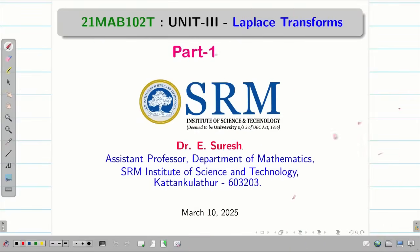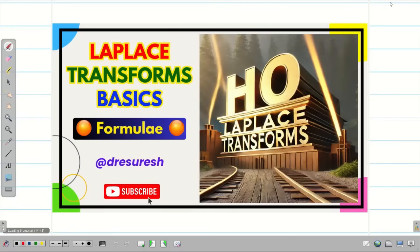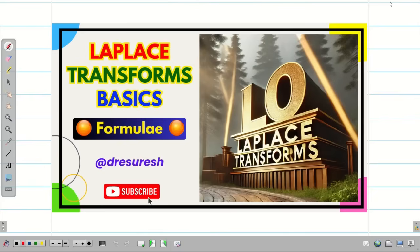Dear students, welcome to the problem solving session part 1 on Laplace transform. In the very first video, we saw the basic ideas on Laplace transform, formulae and definitions. In today's session, we are going to solve some simple problems on Laplace transform.